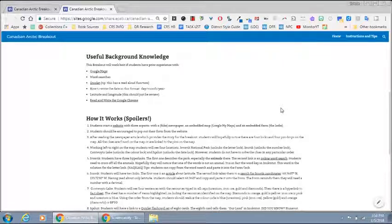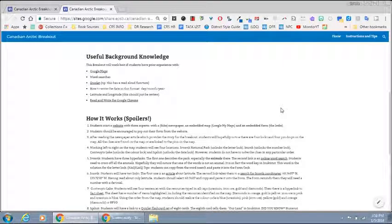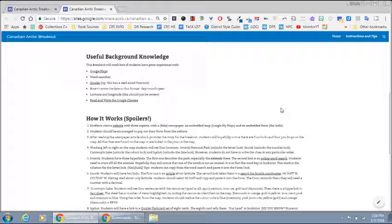Students may feel more successful if they have previous experience or knowledge of a few things. Google Maps is one, knowing how to use word search, knowing how to use Quizlet.